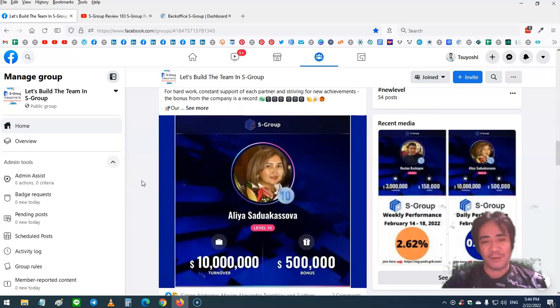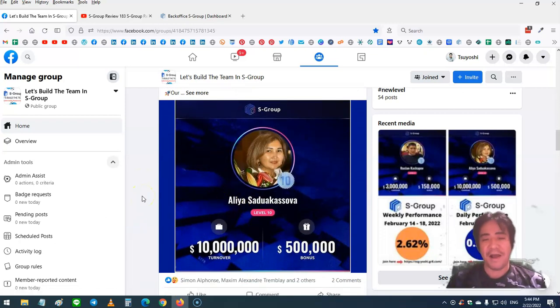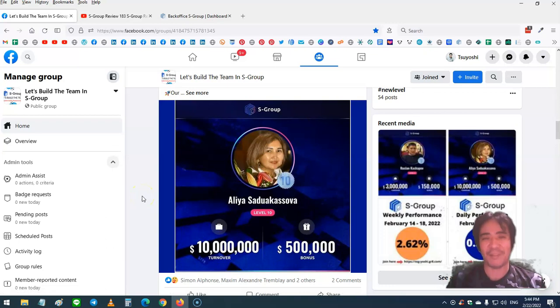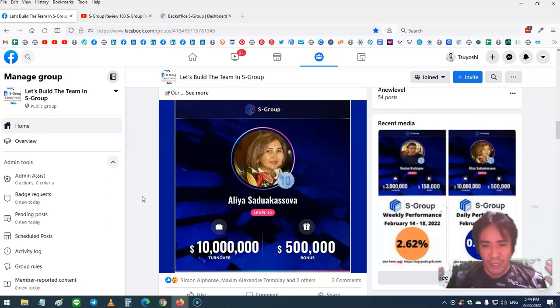Another member here, this is very amazing. Her team turnover is $10 million and she got a $500,000 cash bonus, which is half a million dollars. If you promote S-Group and build your team, you can get very good income from that.